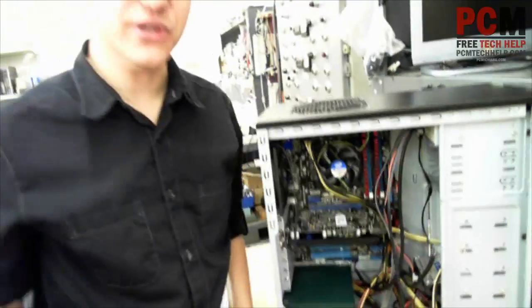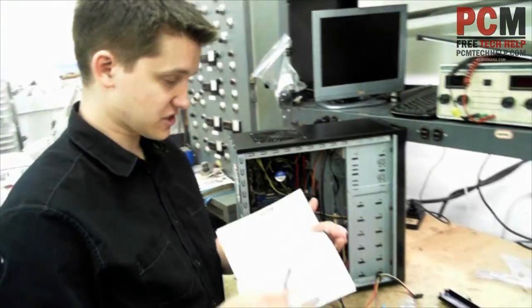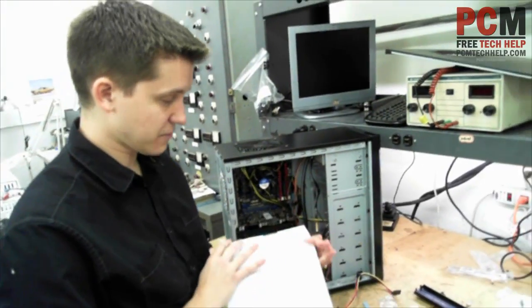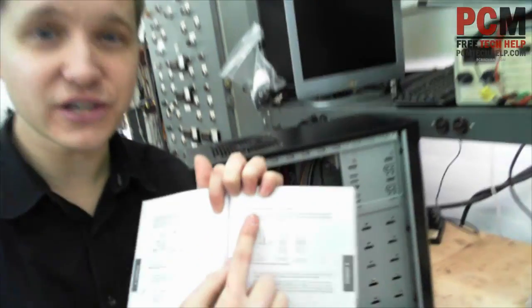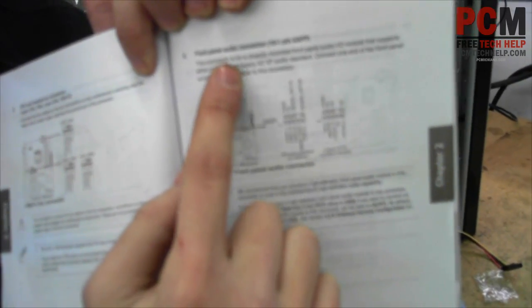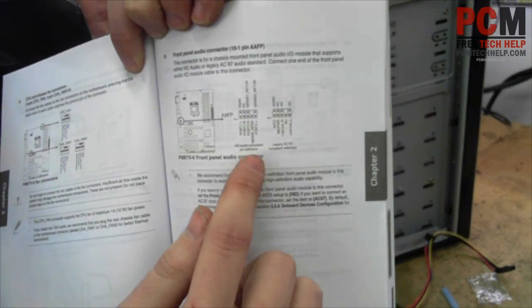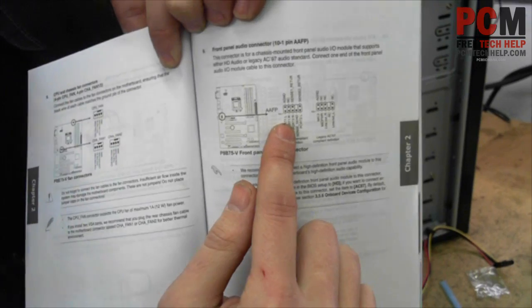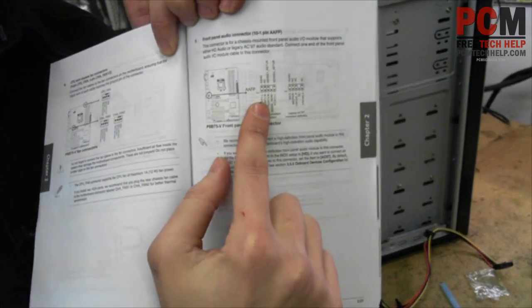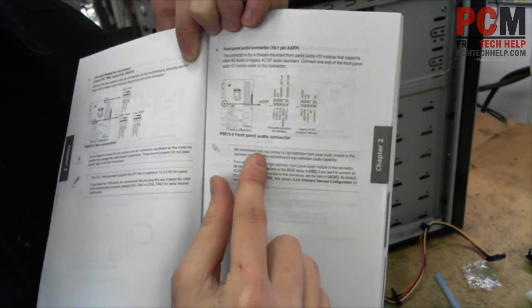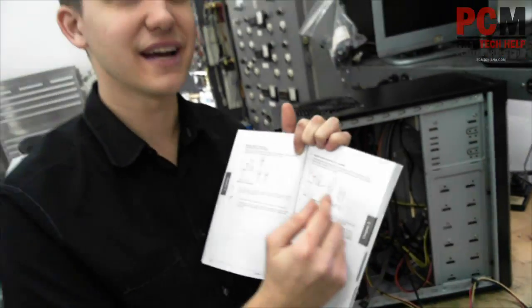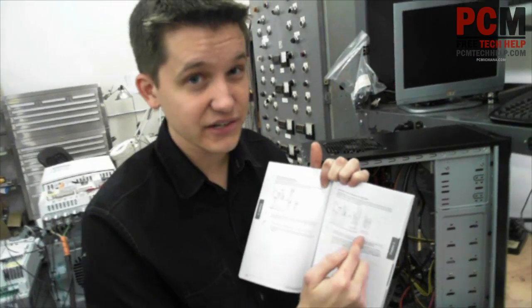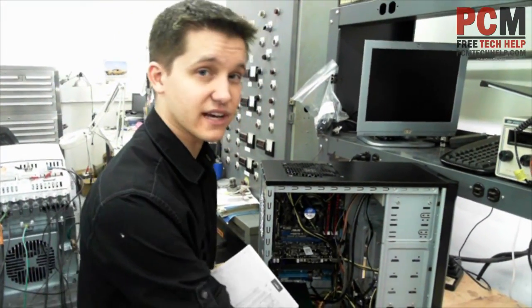Now the same concept goes for your front panel audio. Just flip to the page in your manual that says front panel audio connector. It's got two separate configurations, but the pinout's the exact same. The AC97, which is the legacy audio, and the HD audio are both the exact same connector. A lot of people confuse that.